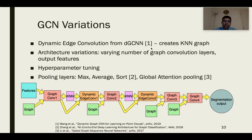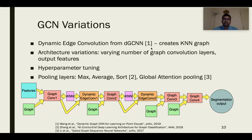We extend this by introducing the dynamic edge convolution proposed by Wang et al. in the dynamic graph CNN paper. This explores local geometry around nodes by creating a k-nearest neighbors graph. We also do several architecture variations, for example varying the number of graph convolution layers, and we do hyperparameter tuning of the GCN regression model by random search, tuning hyperparameters like the learning rate.